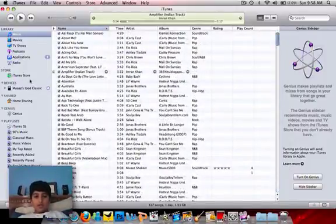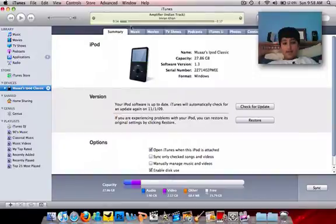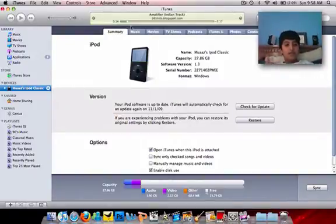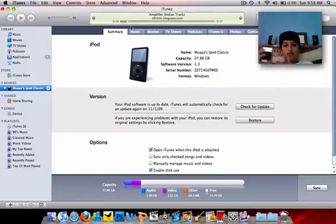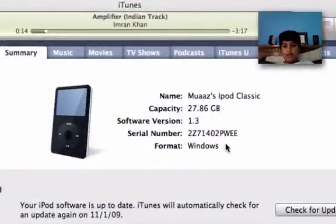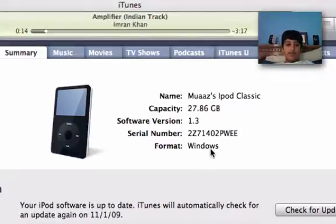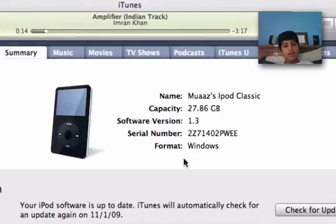Then you just go here and erase and sync it, and you can automatically have your songs from your library into your iPod that is synced to your Mac or PC. As you can see right here, it says Windows — it will say Mac once you've synced it to your Mac. But right now mine still says Windows, synced to my Windows. This is my iPod Classic.